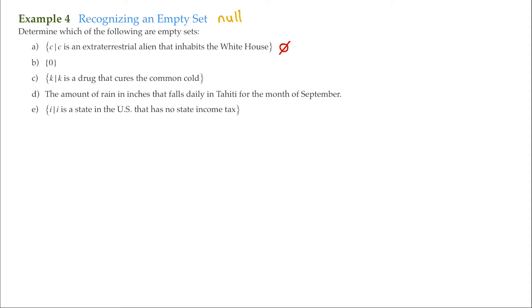So for C, it says K, given that K is a drug that cures the common cold. Now, I know there's a lot of therapies for the common cold, but I don't think there are any drugs that actually cure the common cold. So this is actually the empty set. And I'm just going to make that circle with a line through it.